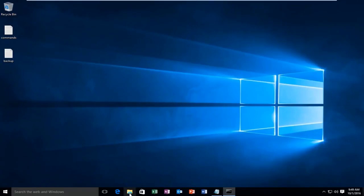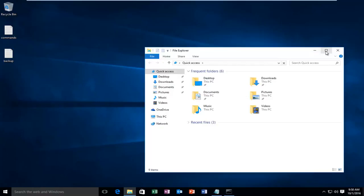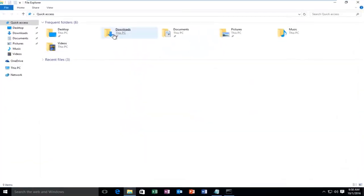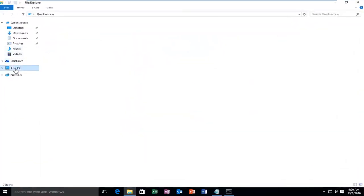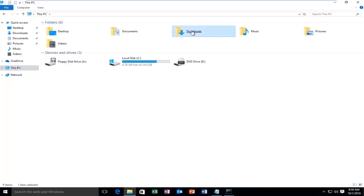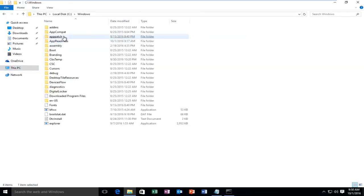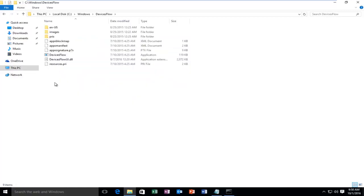So if we open up File Explorer here and go to This PC, then Local Disk, then Windows, then Device Flow, we can see that the full path name is listed right above here.